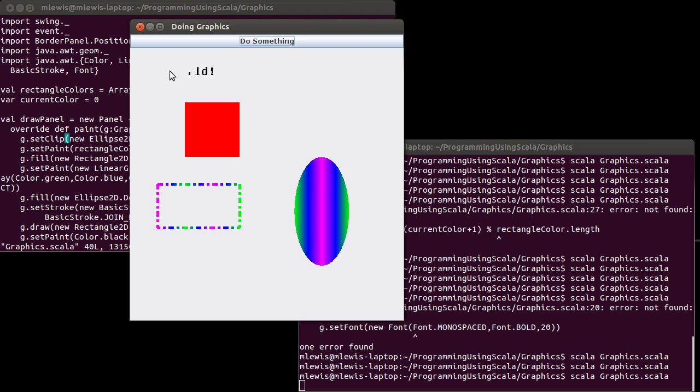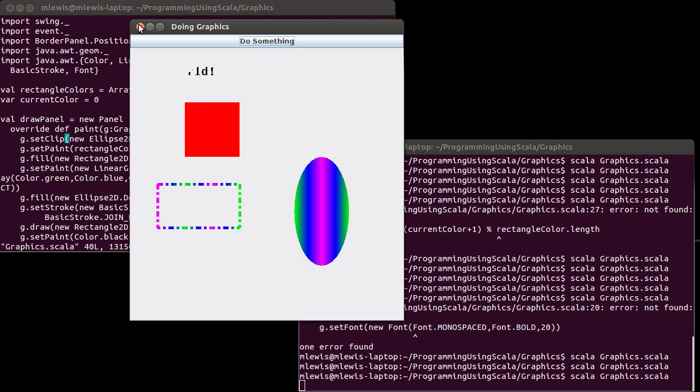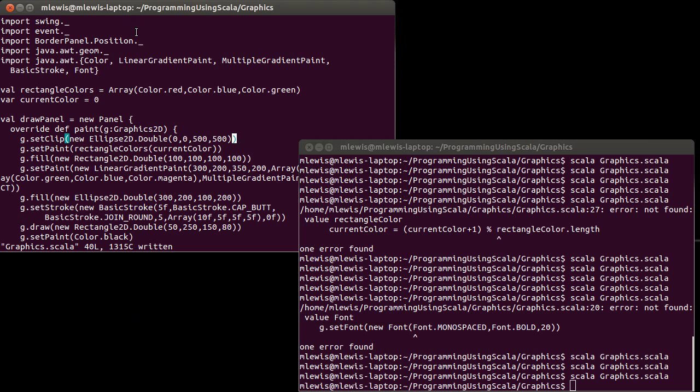But you can see the effect that comes from this. And what I'd like to do is not use such a remarkably huge clip here. I'd actually like to make my clip a little bit smaller.